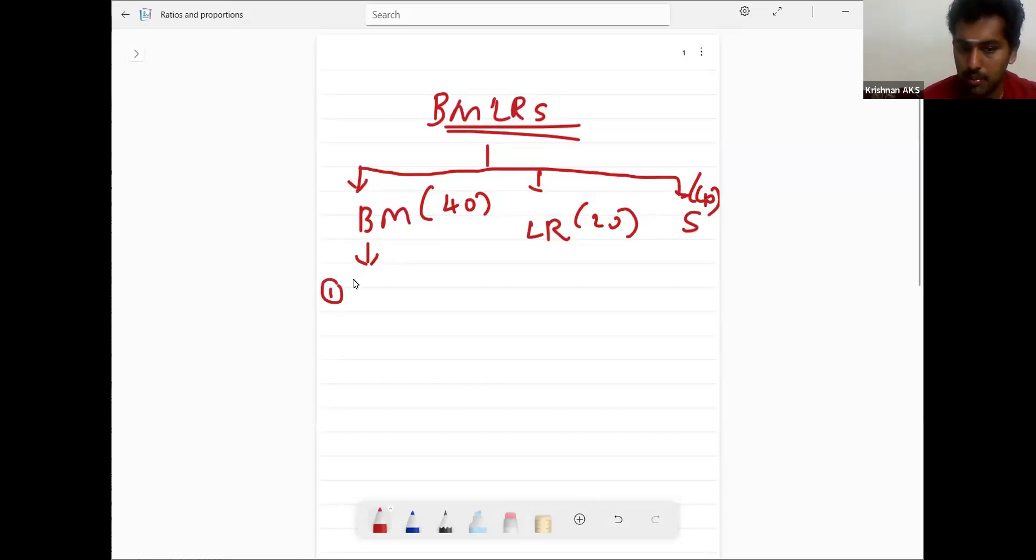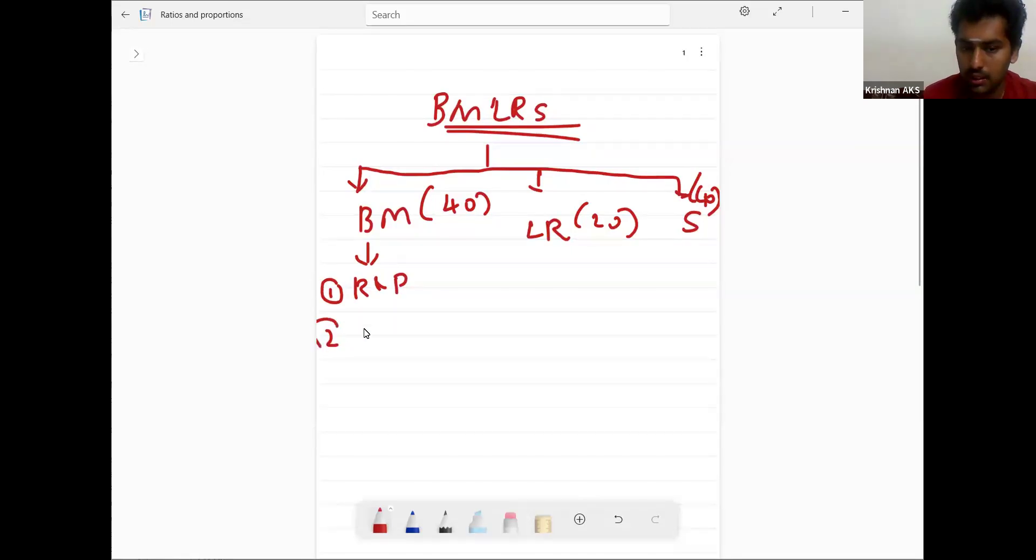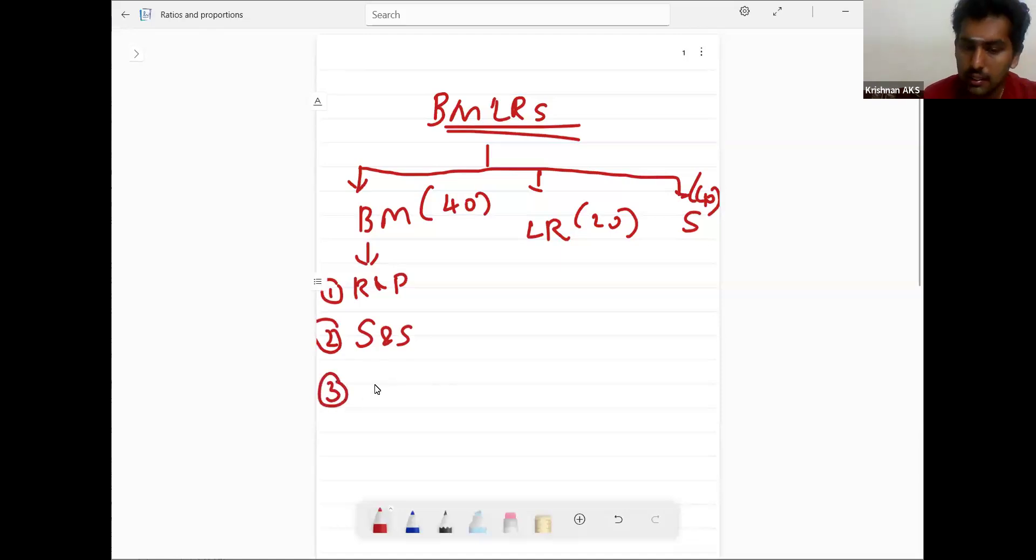ratios, proportions, indices, logarithm, sequence and series, sets and functions.